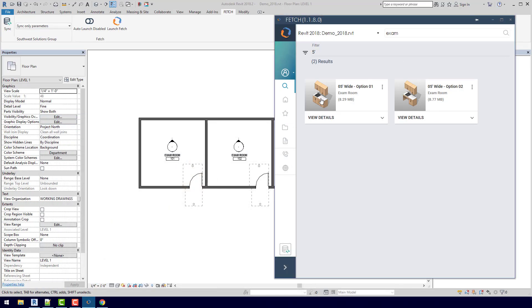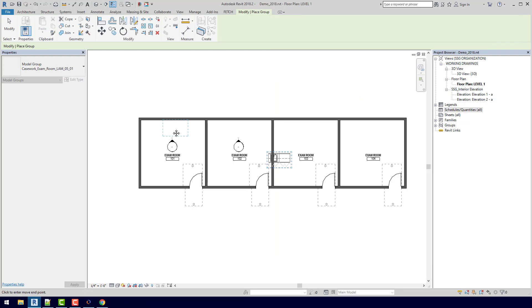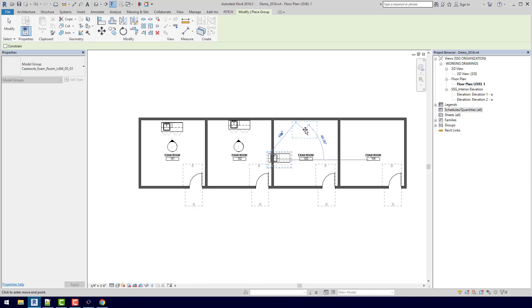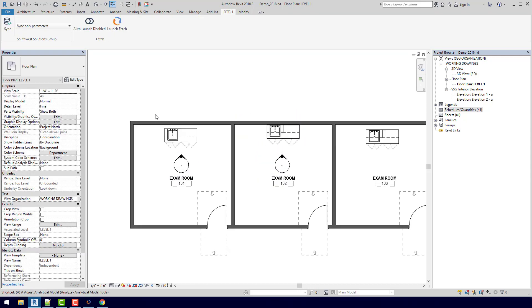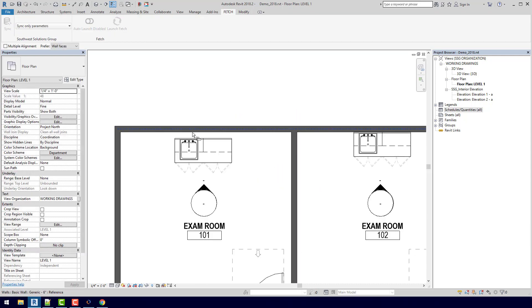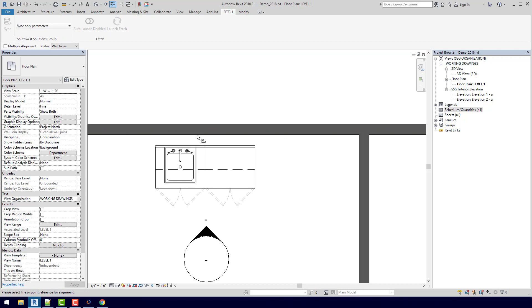And if I click here, it is going to insert this group directly into my project. So I'm just going to quickly add this group to all four rooms. I'm going to zoom in here and align these to the back wall.